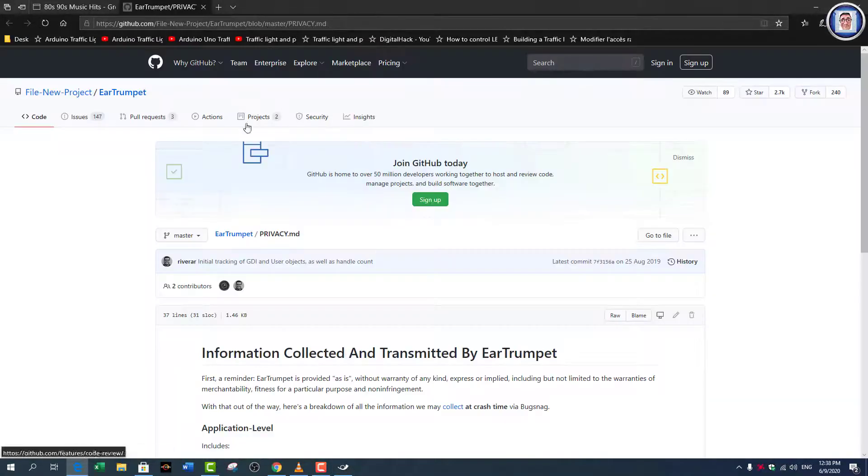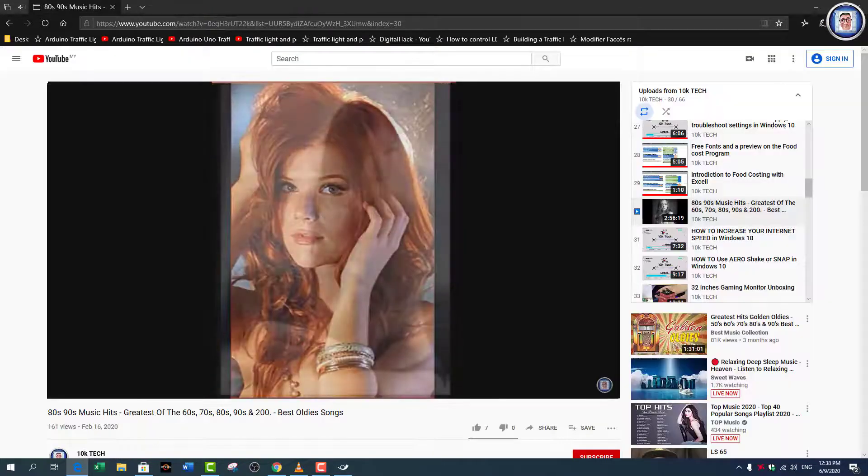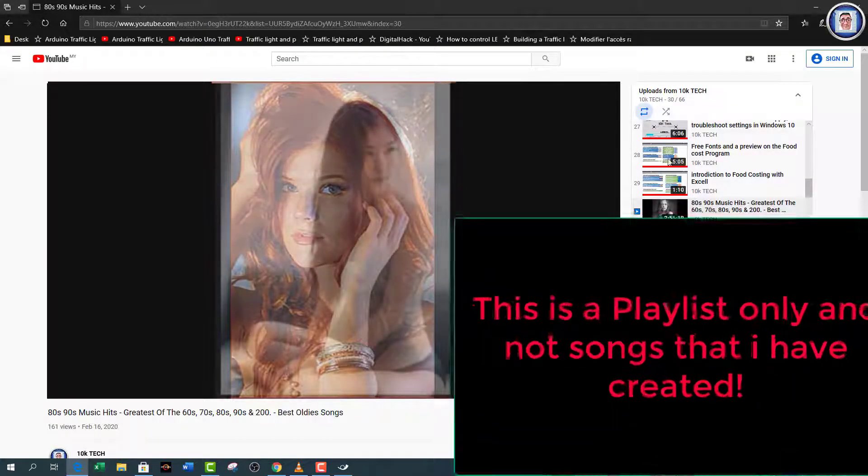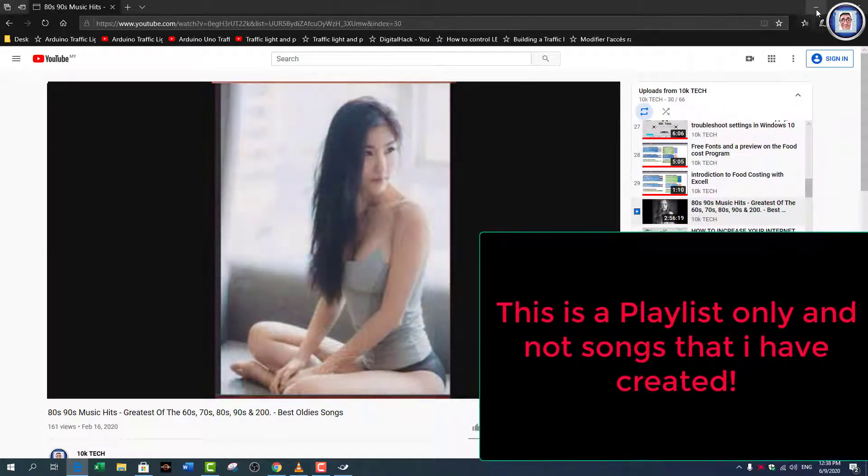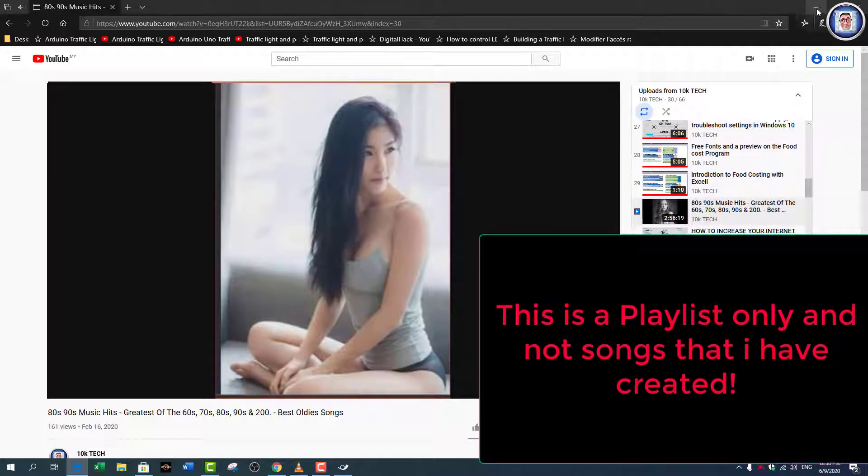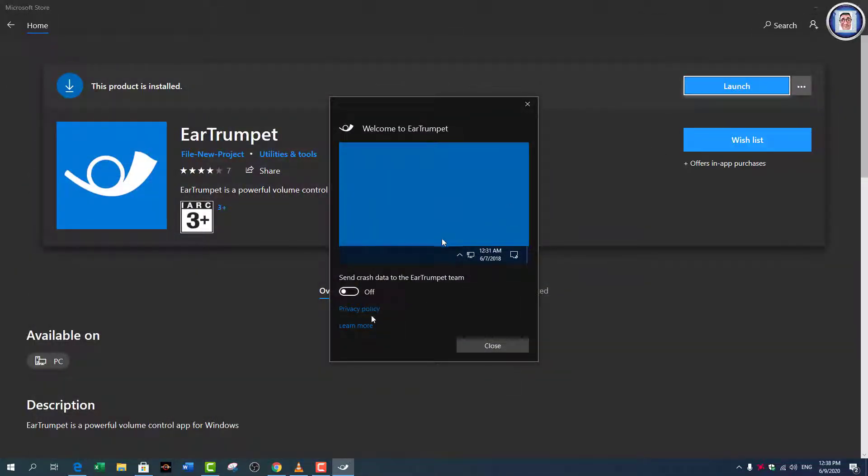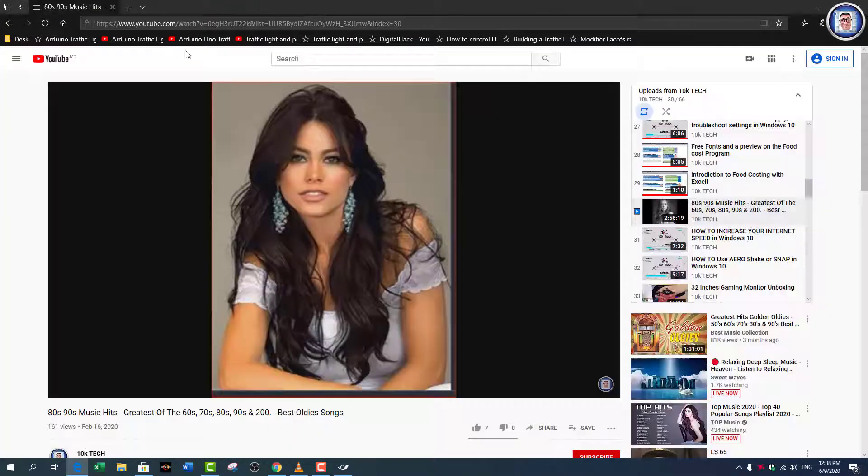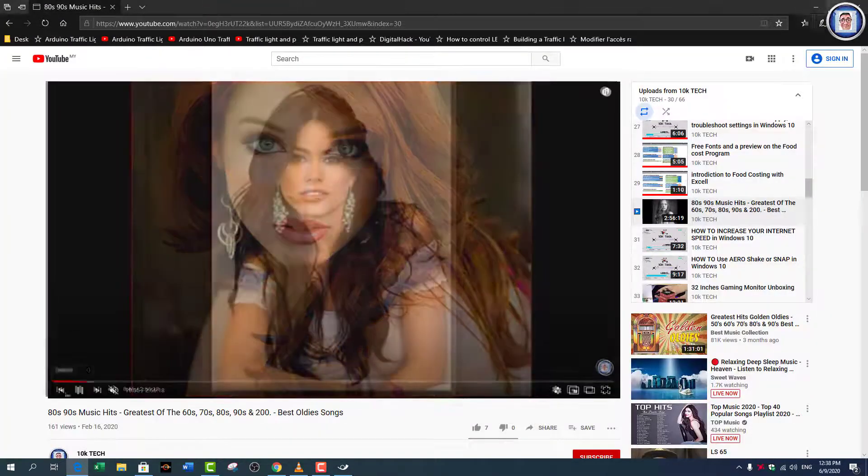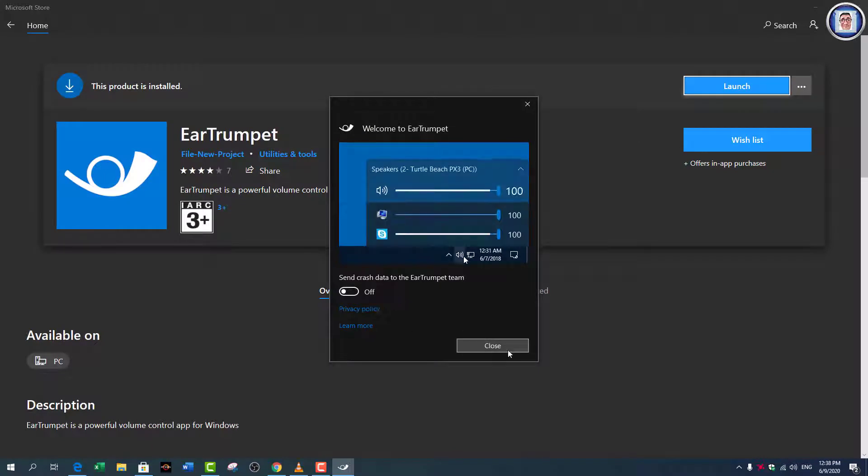You have the privacy policy, learn more if you want to. So you can go to privacy policy here if you want. This is my video I'm listening to—my song that I created. Learn more—it will be the same. You can read if you want to.